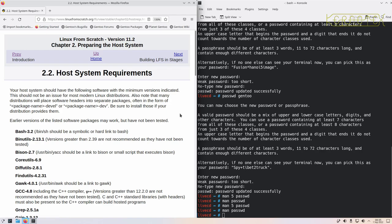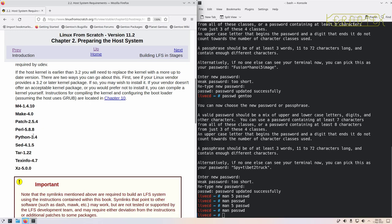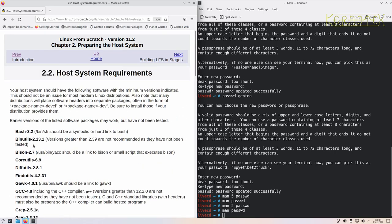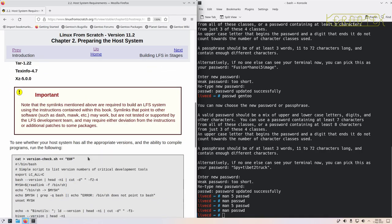The book tells you the minimum versions of the packages that are required. All these packages need to exist and have a version equal to or newer than what's printed. For example, GCC versions greater than 12.2 are not recommended as they haven't been tested - that's the version of GCC that gets installed in this version of Linux from Scratch. It's best to stick to the versions mentioned.